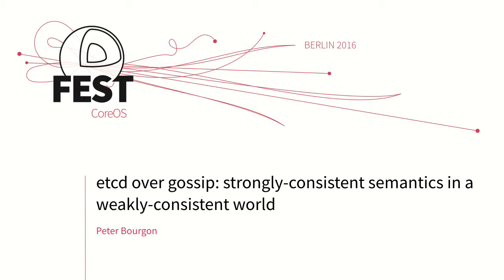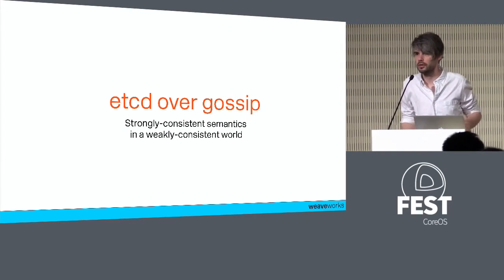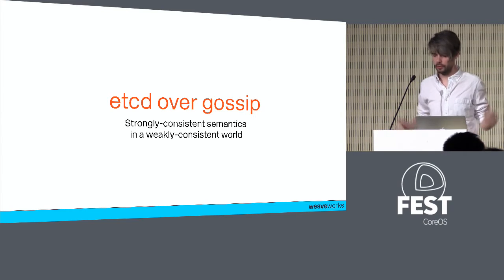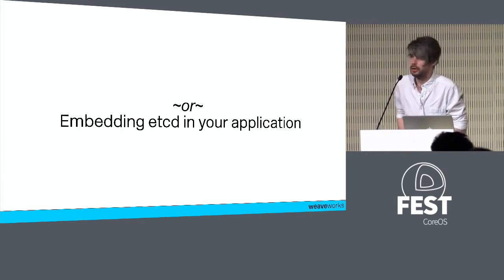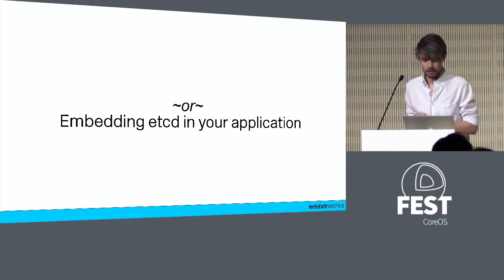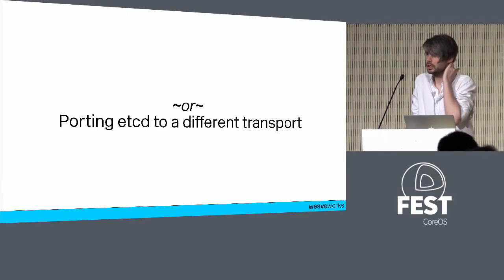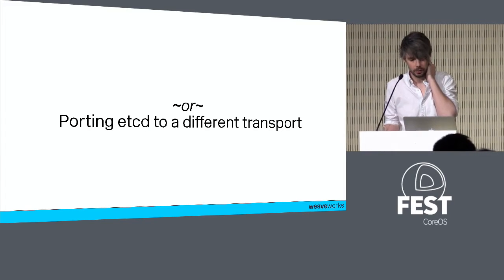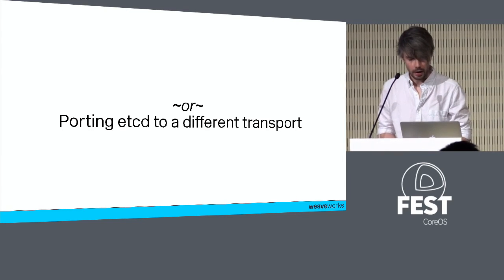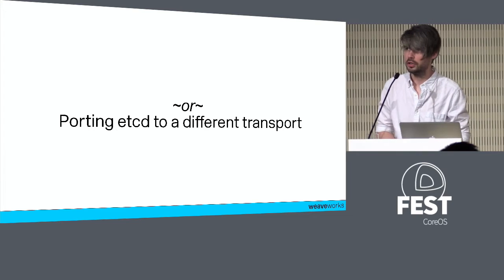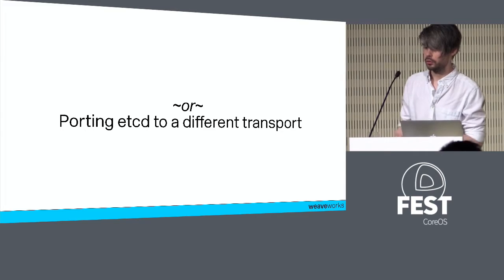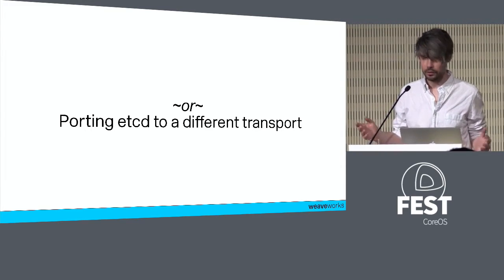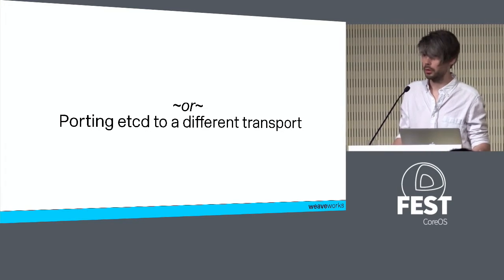Hey everyone, I'm Peter. I'm going to be talking about etcd over gossip, and there's a tagline because every talk these days needs to have a subtitle. Another title for this talk might be embedding etcd in your application, or porting etcd to a different transport.